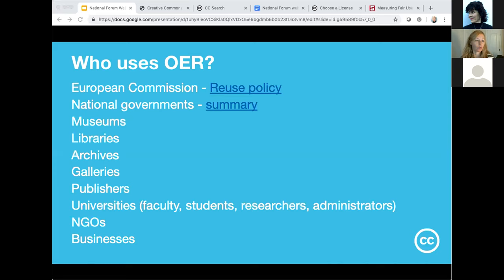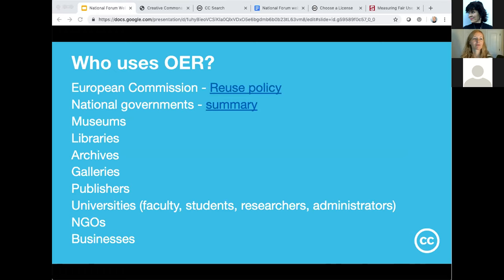Who uses OER? We came up with a list — not exhaustive — but it gives you an idea of the breadth and scope of public and cultural institutions that currently use OER. I think we could break this down much further, but for now this gives you a sense. Catherine noted they'll dive down more deeply into the university sector after this section.